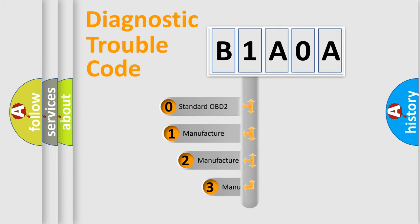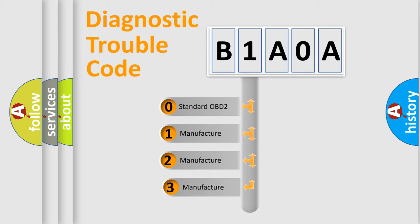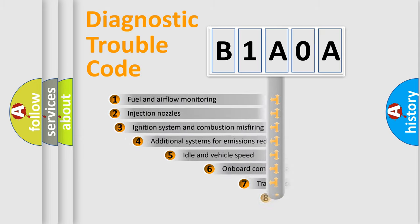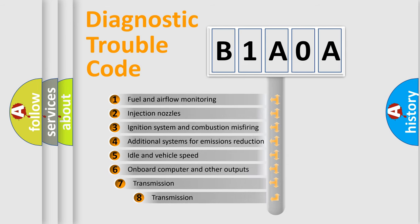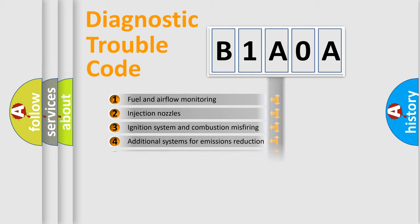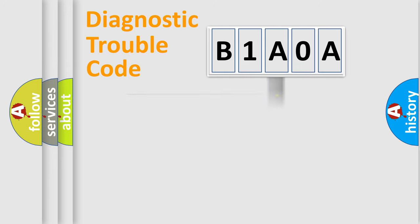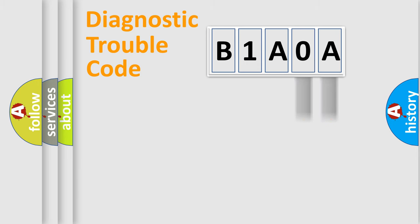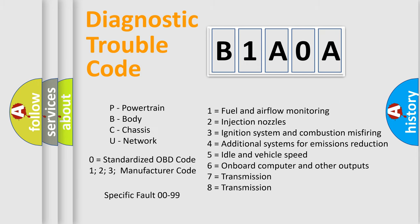If the second character is expressed as zero, it is a standardized error. In the case of numbers 1, 2, or 3, it is a manufacturer-specific error. The third character specifies a subset of errors. The distribution shown is valid only for the standardized DTC code. Only the last two characters define the specific fault of the group. Let's not forget that such a division is valid only if the second character code is expressed by the number zero.